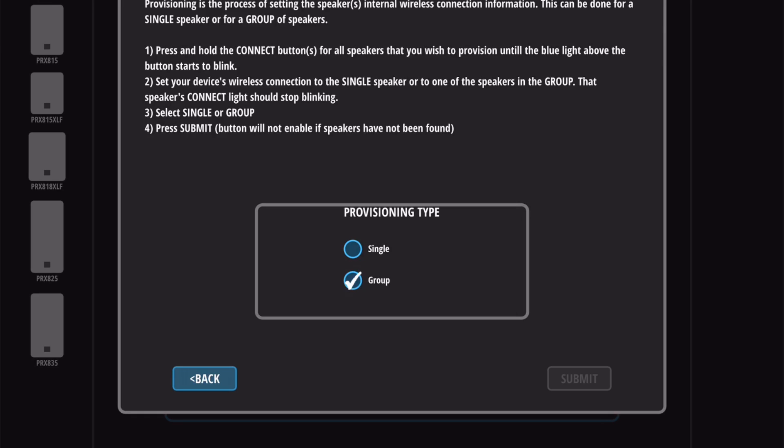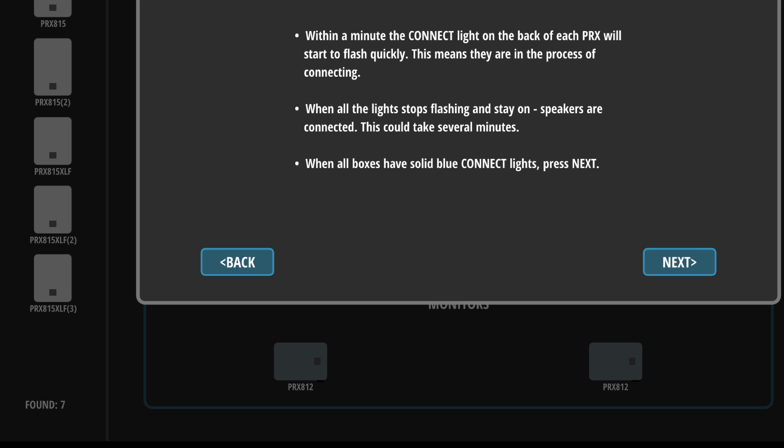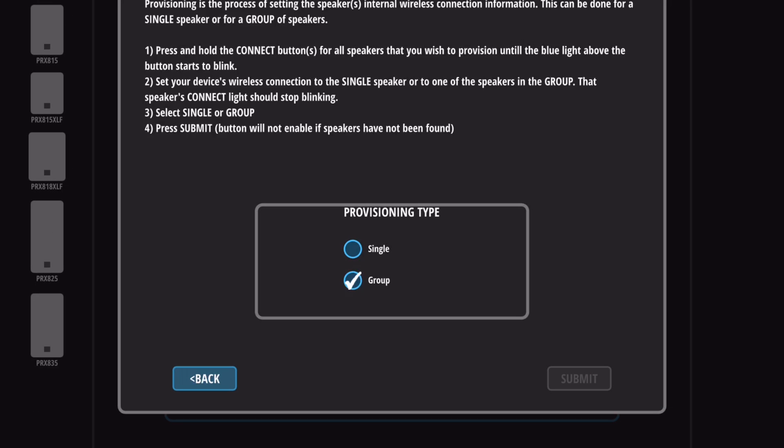The app will now find every available speaker and add them to your network. The speakers available will appear in the found icon on the lower left. Please wait about 60 seconds for all speakers on your network to be fully provisioned and added.